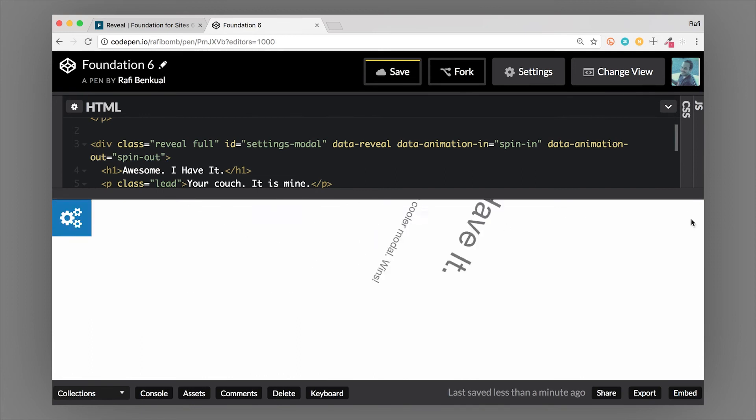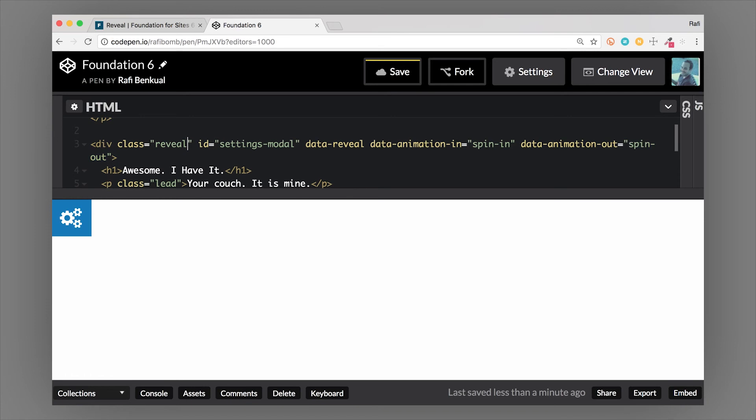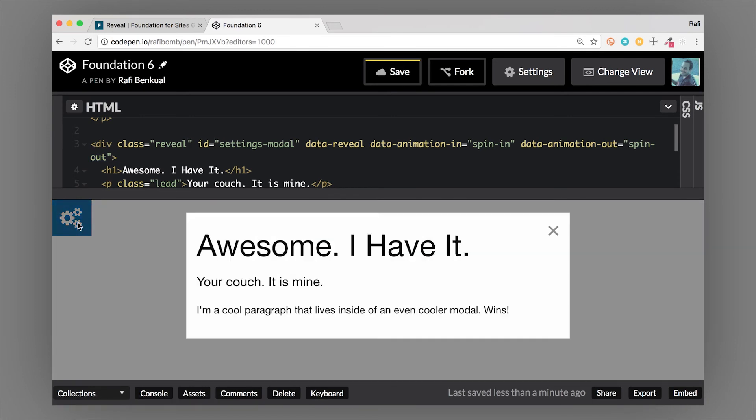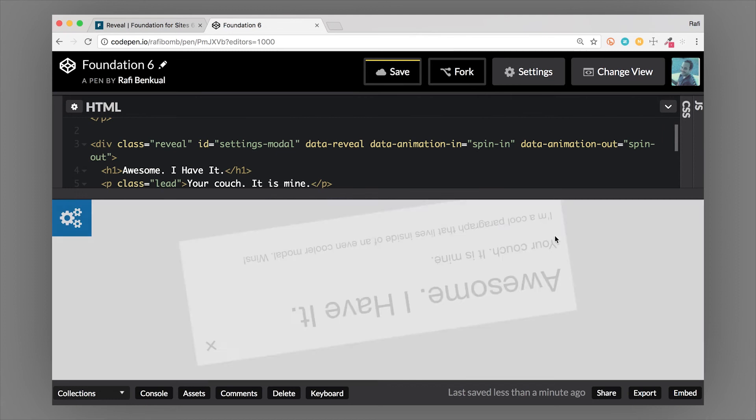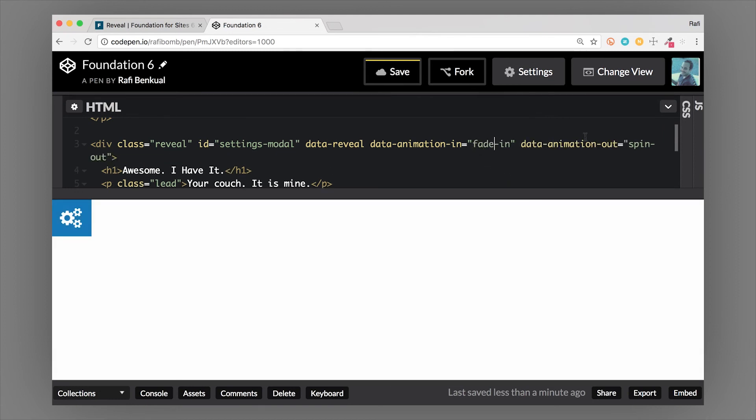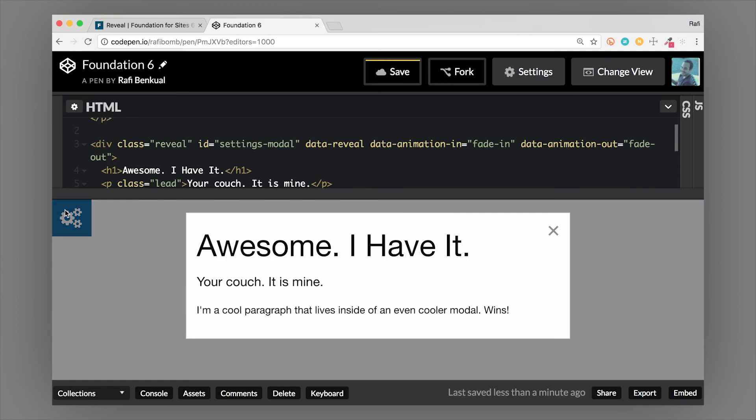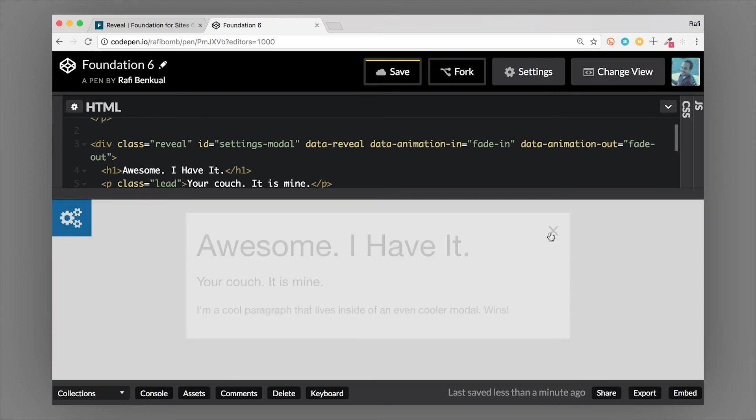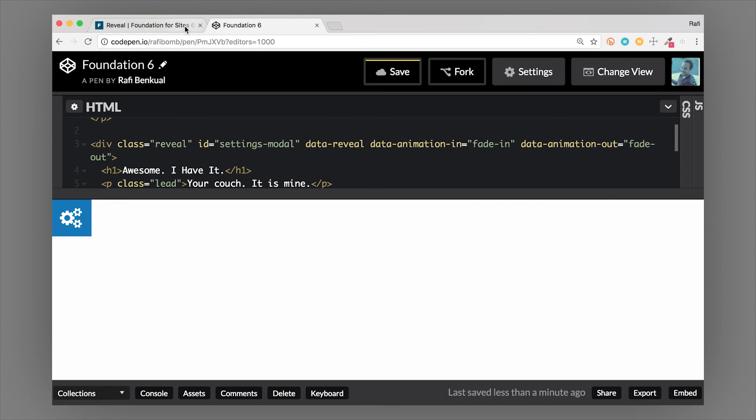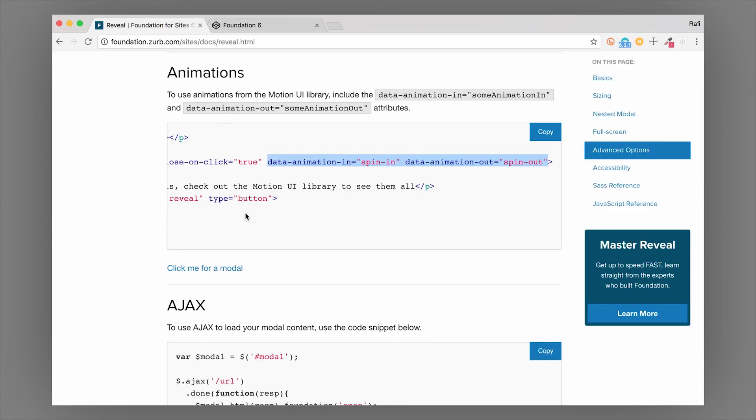These are obviously ridiculous animations that I would probably never use in real life, maybe, but probably not for this. There's lots of different options. More common is to fade-in and to fade-out, which is a lot more common. You can have animation options through the data attributes.